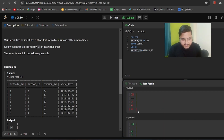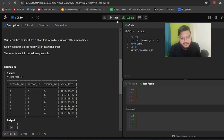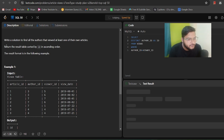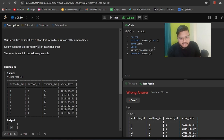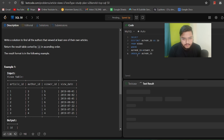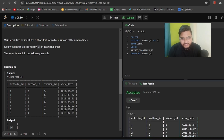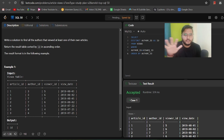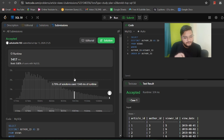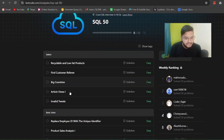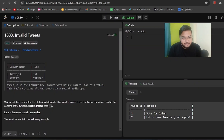We write SELECT author_id AS id FROM views WHERE author_id = viewer_id, but the results show duplicate IDs. We apply DISTINCT to remove duplicates. The problem also asks to return results sorted by ID in ascending order, so we add ORDER BY id. We execute, the test case passes, we submit, and the solution is accepted — though our optimization is the worst among candidates.